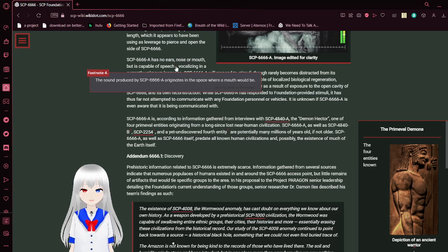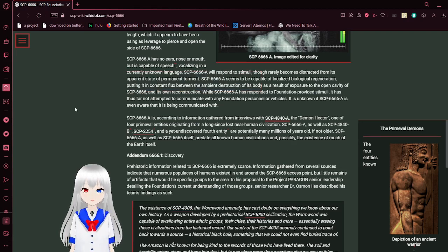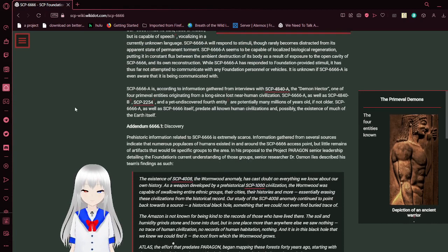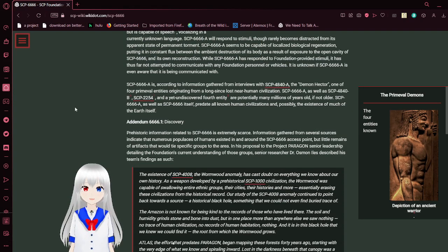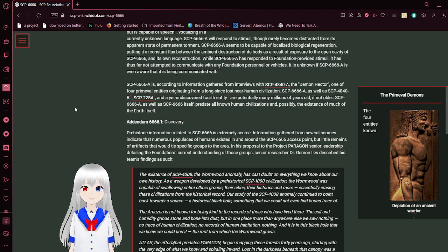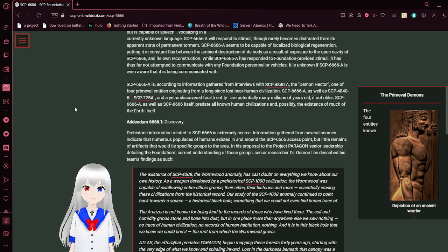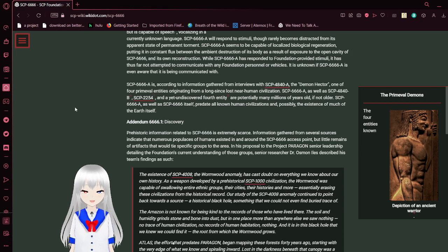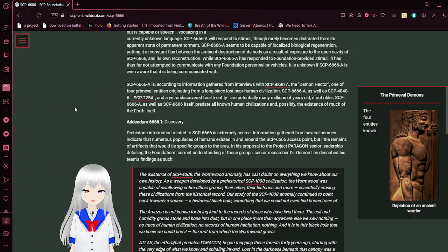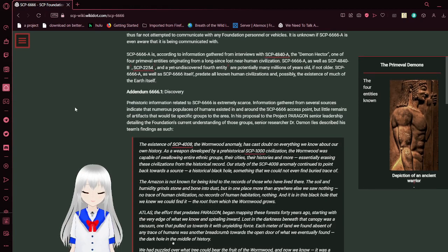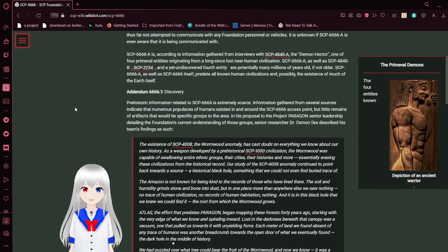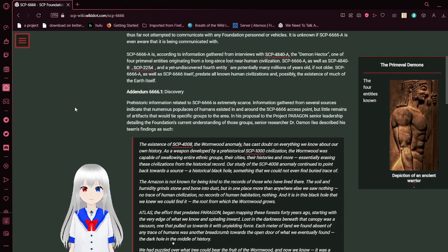Sound is produced by Lahire from the space where a mouth would be, vocalizing in a currently unknown language. Lahire will respond to stimuli, though rarely becomes distracted from its appearance in a state of permanent torment. Lahire seems to be capable of localized biological regeneration, putting it in constant flux between the ambient destruction of its body as a result of exposure to the open cavity of the tree and its own reconstruction. While Lahire has responded to Foundation-provided stimuli, it has thus far not attempted to communicate with any Foundation personnel or similar vehicles. It is unknown if Lahire is even aware that it is being communicated with.